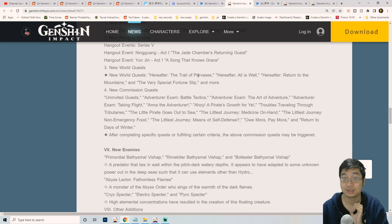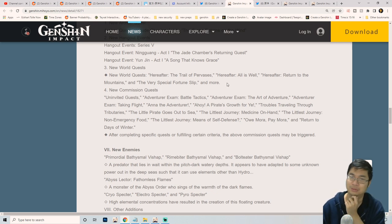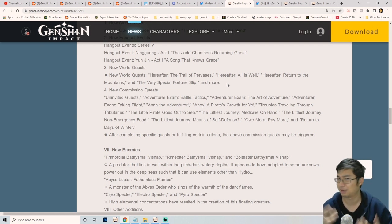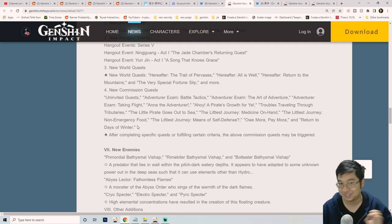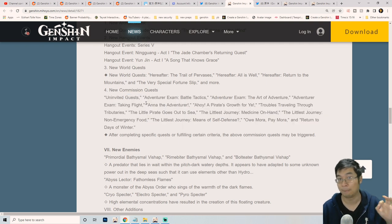New world quests - there's one, two, three, four, so four new requests. If they give 40 primo gems each, that's 160. Sometimes they don't give primo gems, sometimes they do.